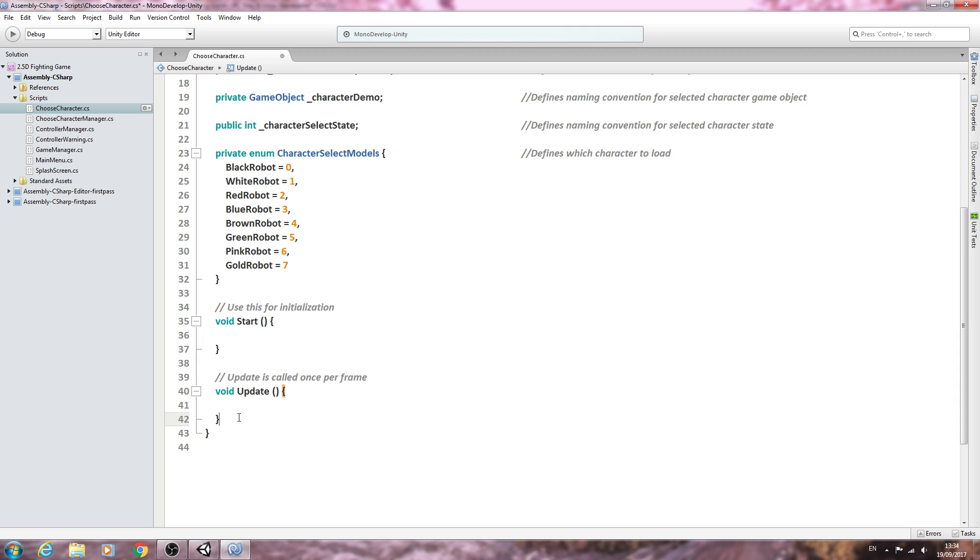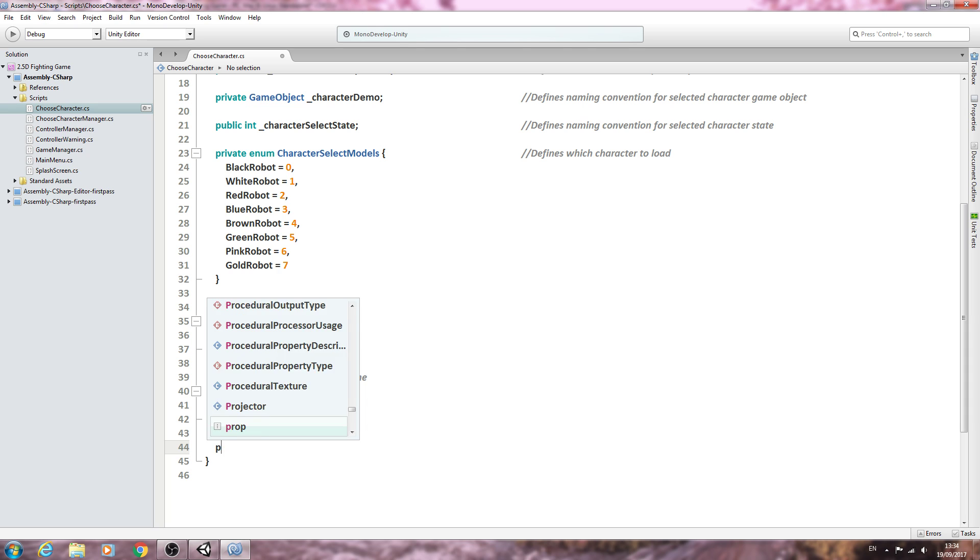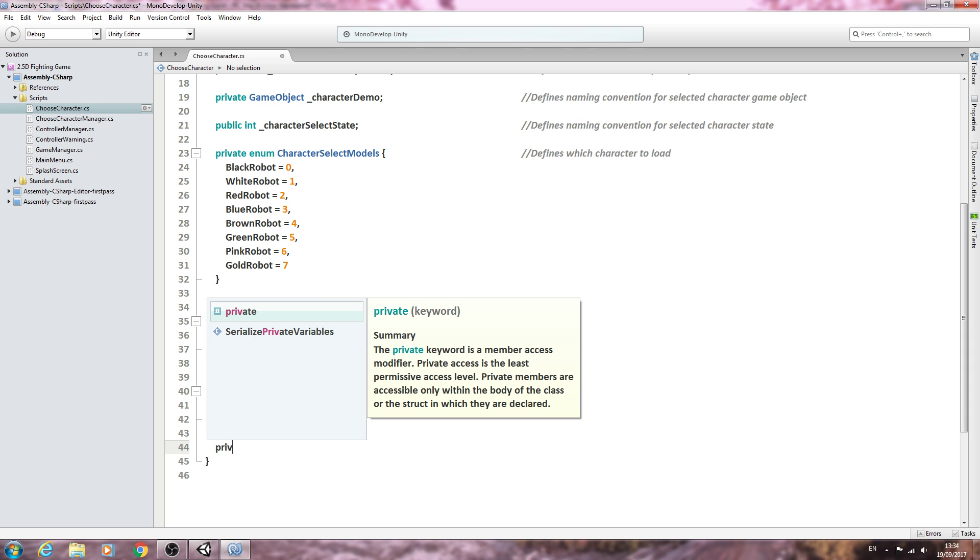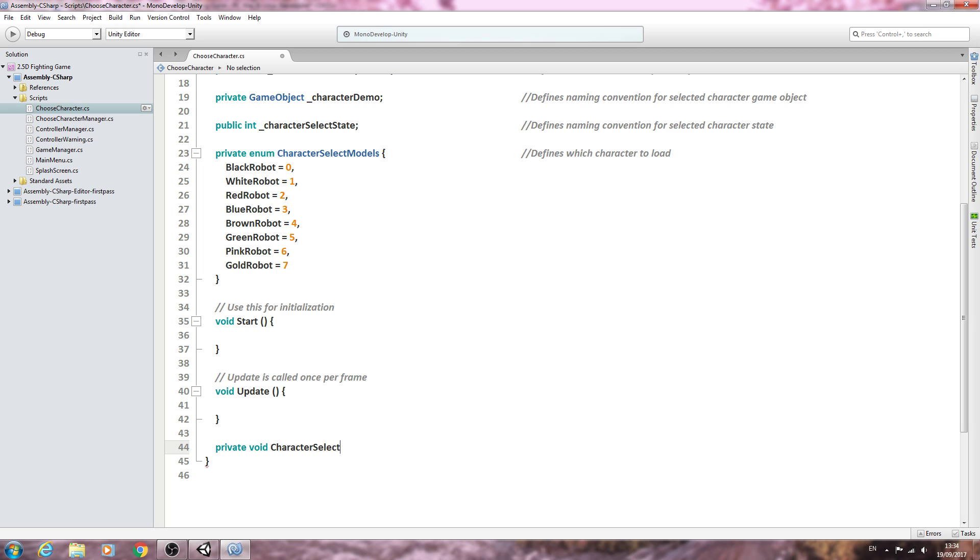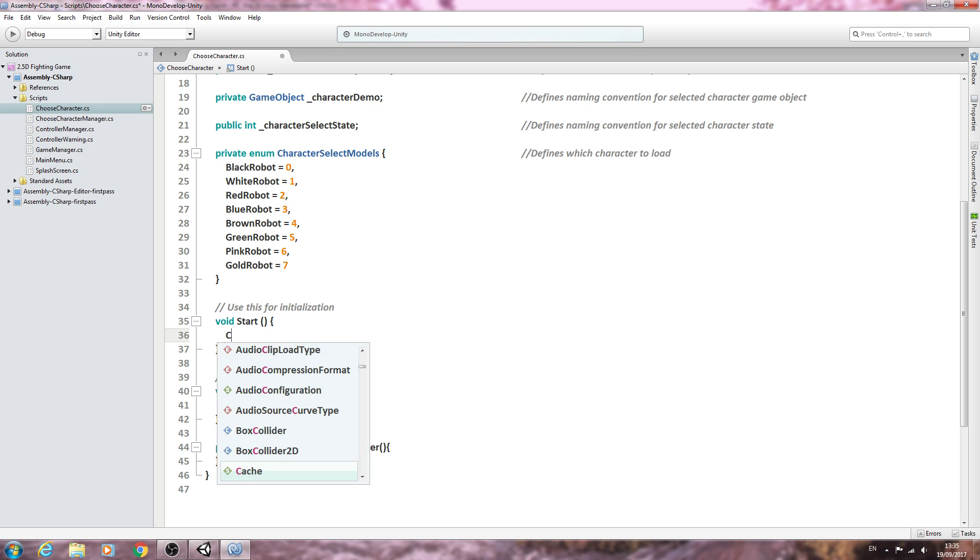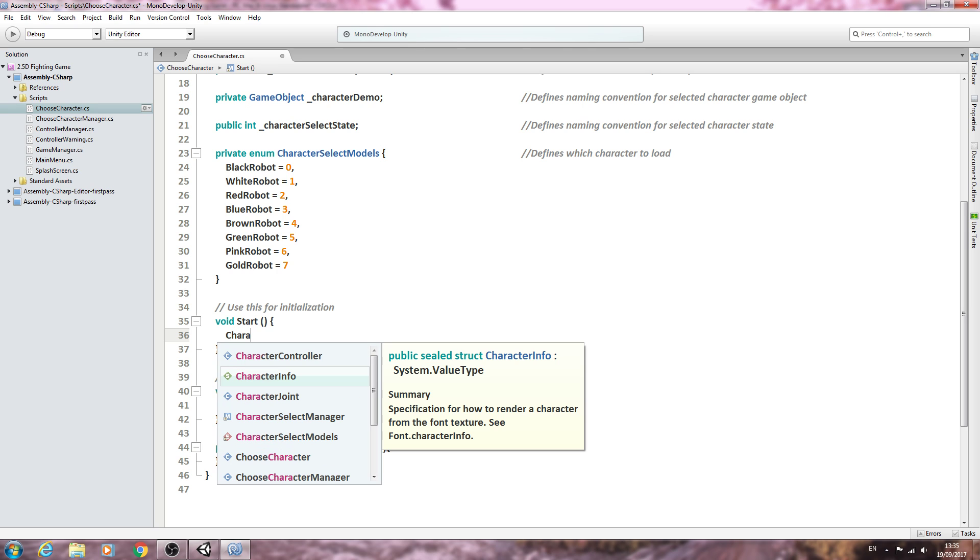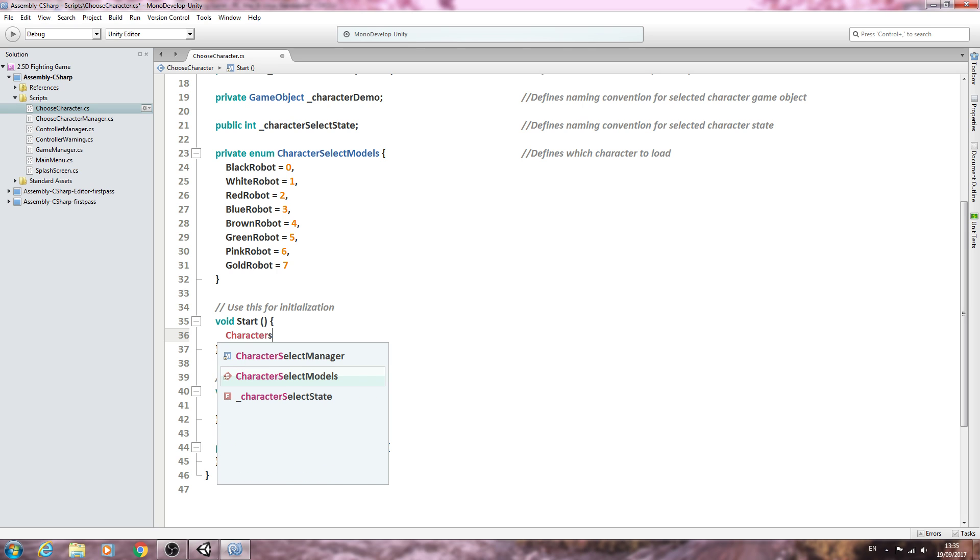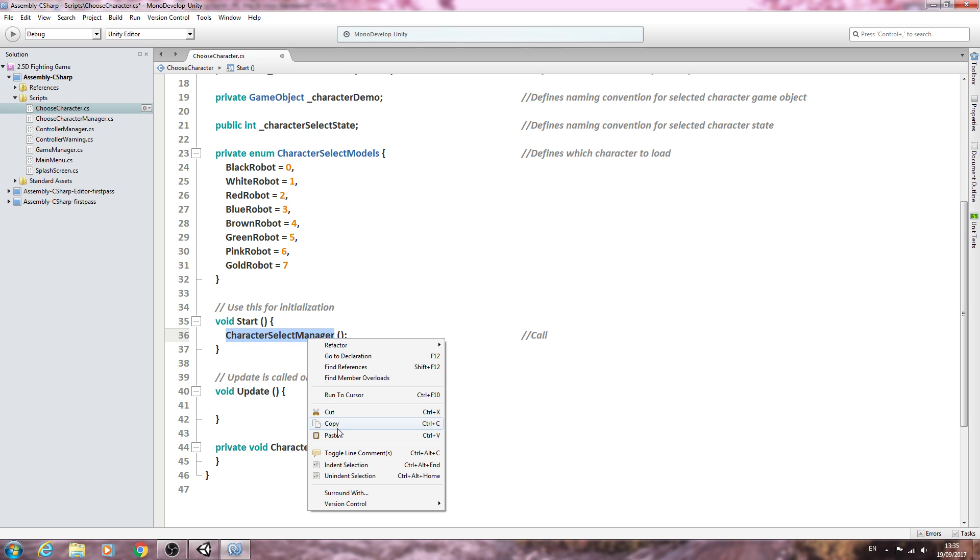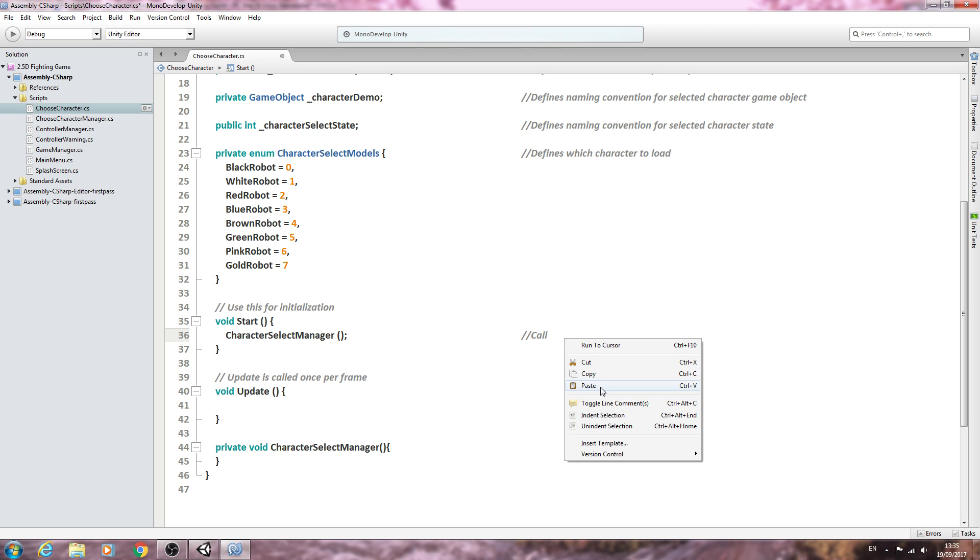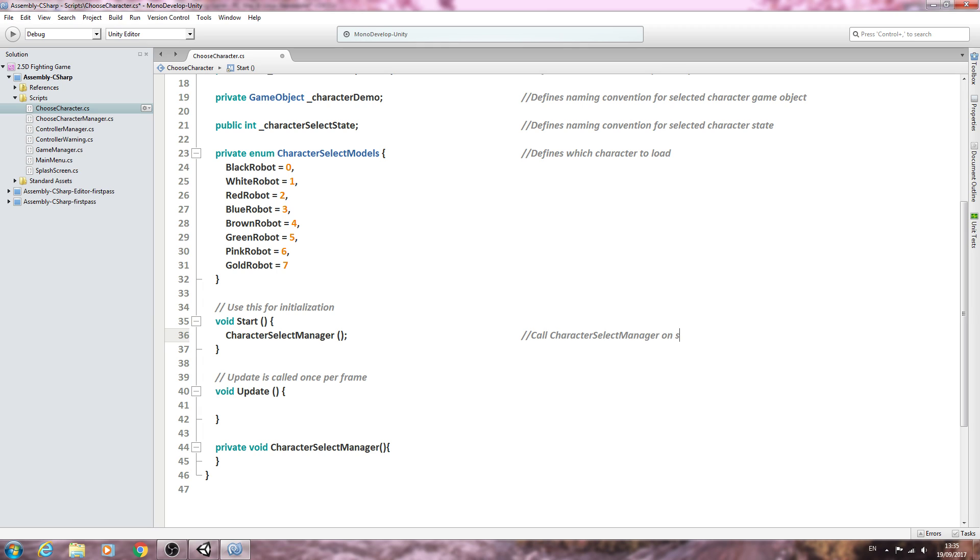There's just one more thing we can get done in this lesson. We'll say private void, character select manager. We'll come to the void start and we'll say character select manager. Into the comments: call character select manager on startup.